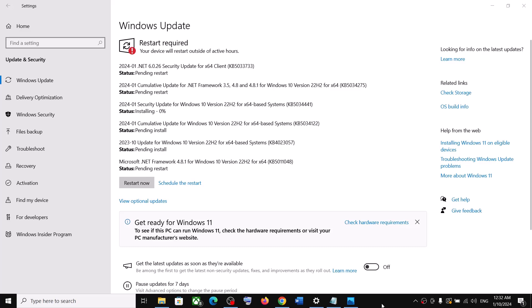Hello guys, welcome to my channel. Today in this video I'm going to show you how to fix when you are unable to install updates on your Windows 10 computer.